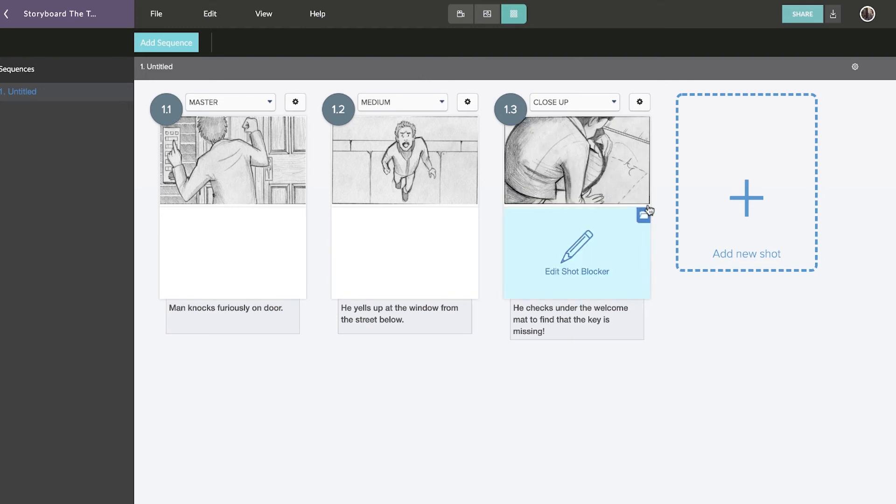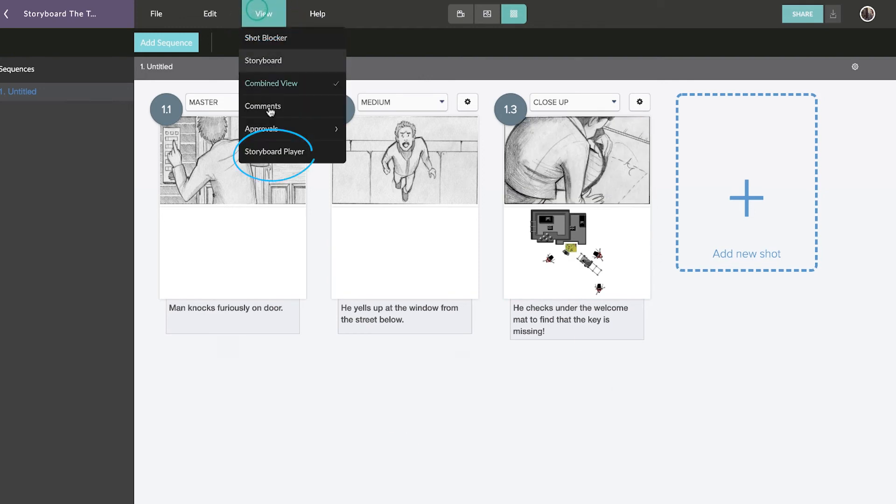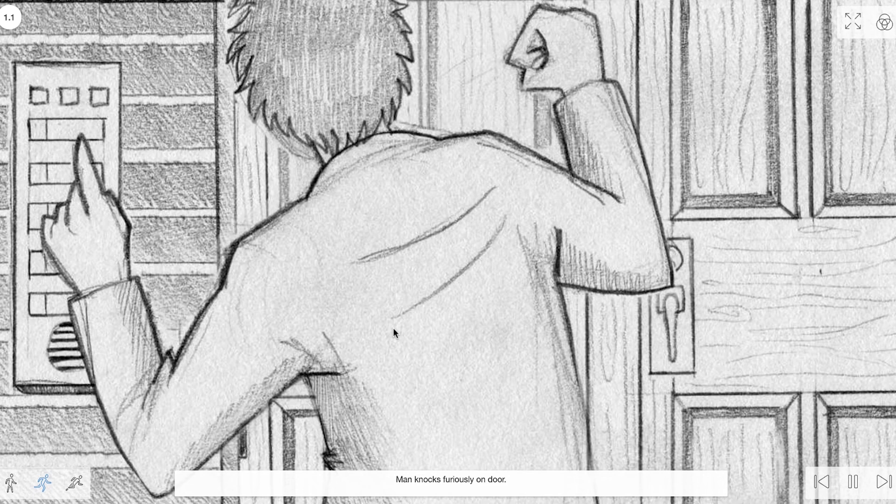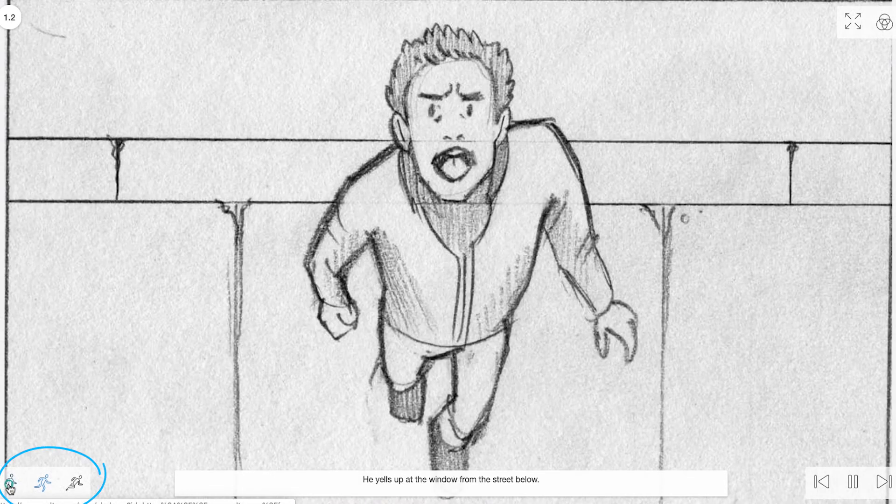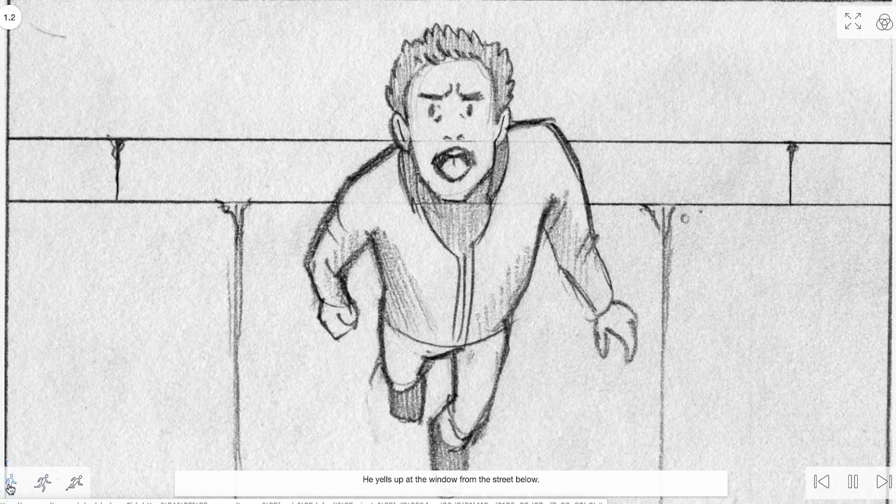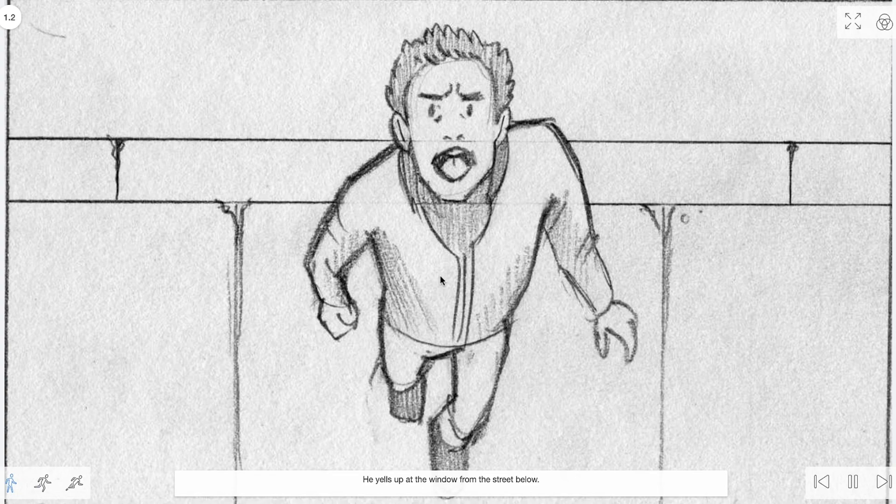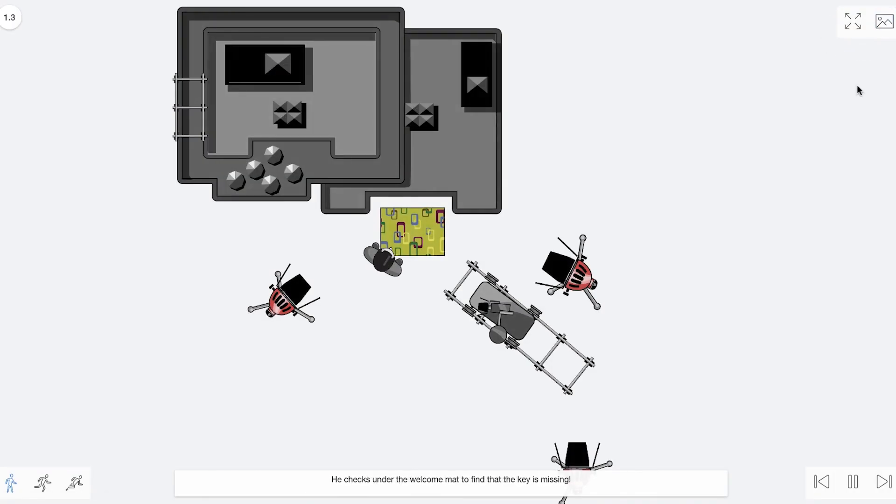Once you plan your shots, you can view them sequentially by launching the Storyboard Player. In the Storyboard Player, you can adjust playback speed and switch between shots and reference imagery. This is a great way to get a feel for the flow and pace of your story in its early stages.